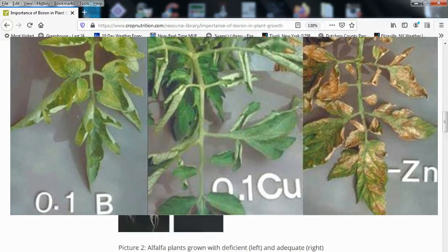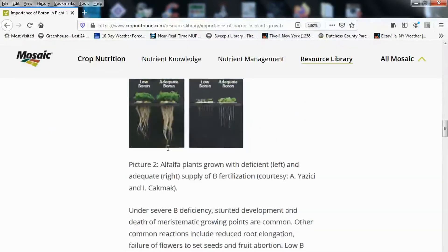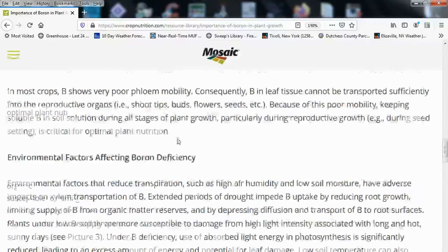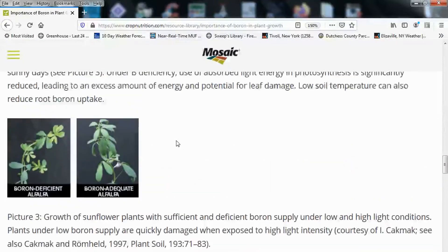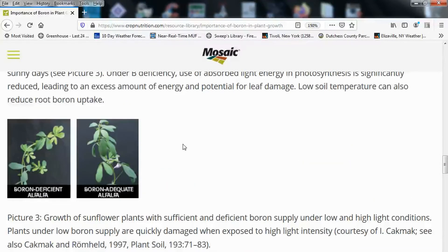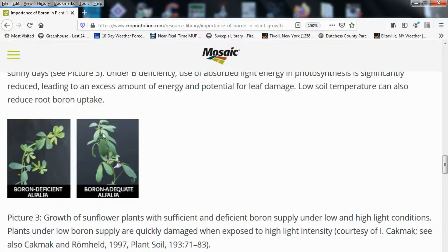Zooming in on the deficiency image: you notice the light-colored green in the new shoots where it's deficient. Over here, where boron is adequate, you can see these leaves are more filled out and that color is much more uniform.